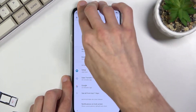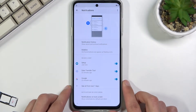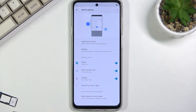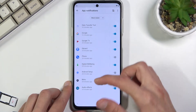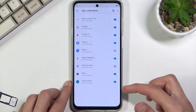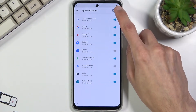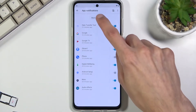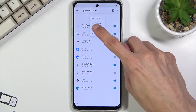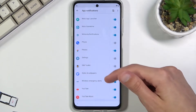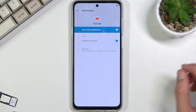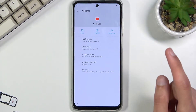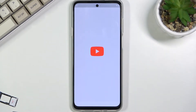This will take you to this screen right here. We're going to select 'See all from the last seven days,' then select 'See all apps,' and flick all the way down to YouTube.